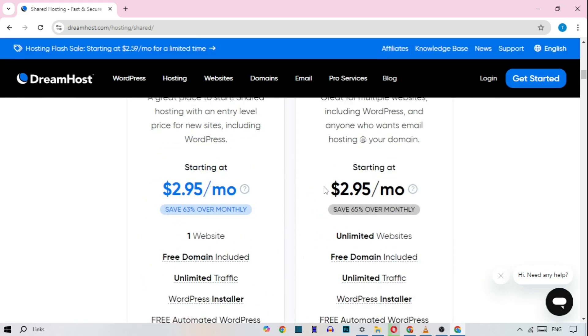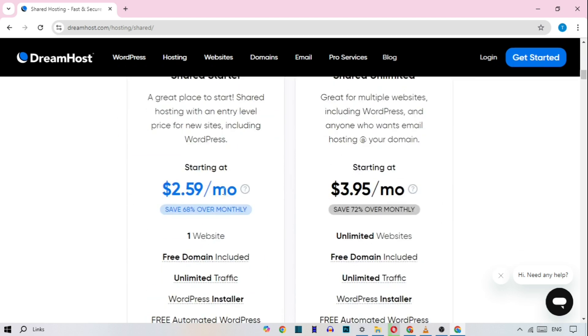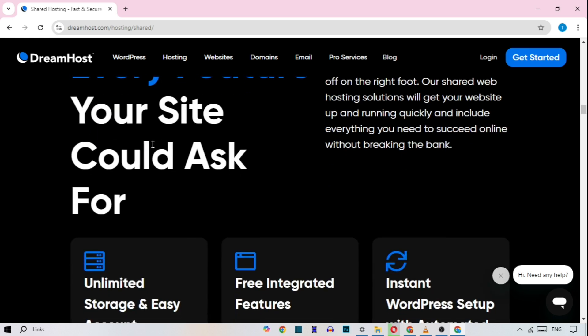DreamHost's custom control panel is also very easy to use, and their 24-7 support is known to be highly responsive.